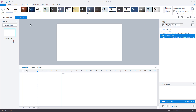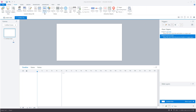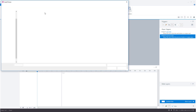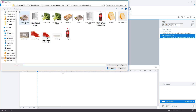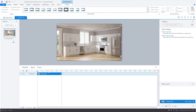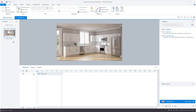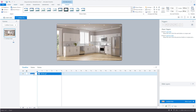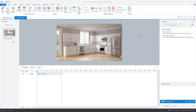Now I can add the background image of the kitchen. I go to Insert, go to Picture, and here is my kitchen image. I rename it on the timeline to 'Kitchen'.